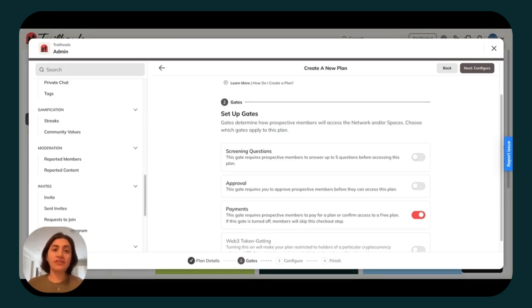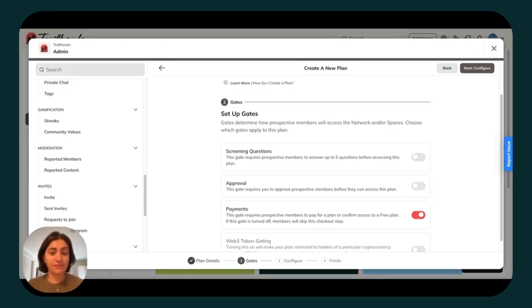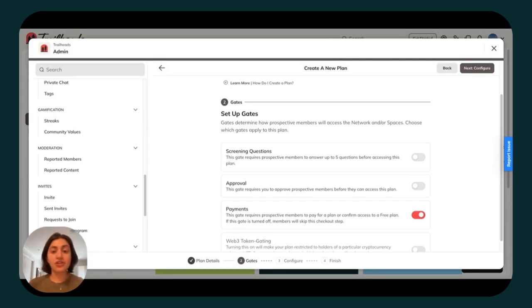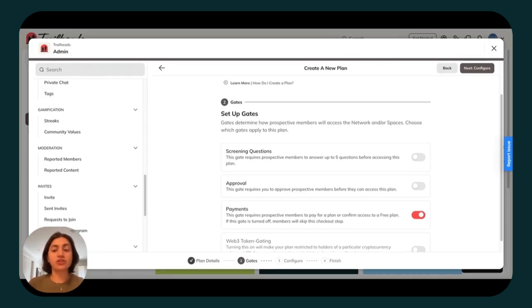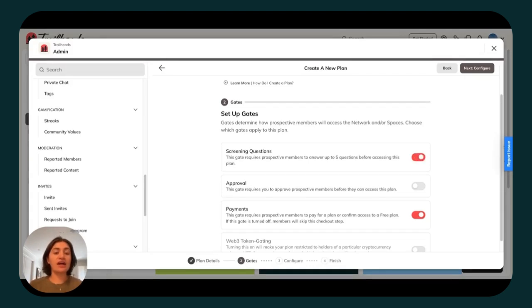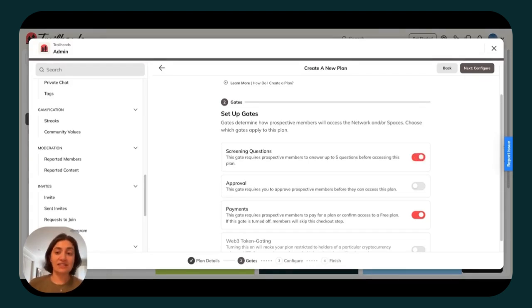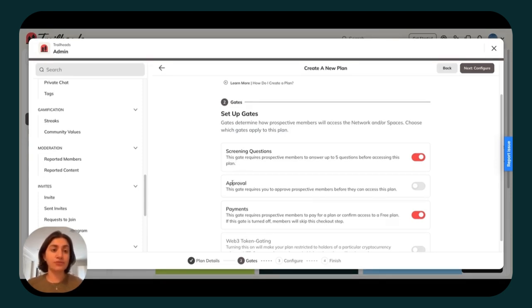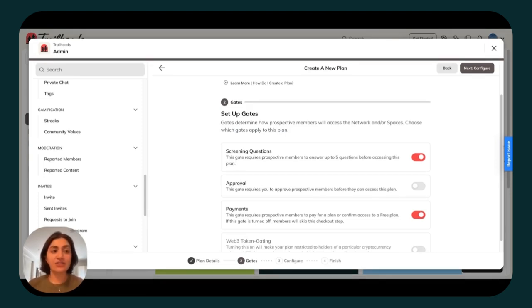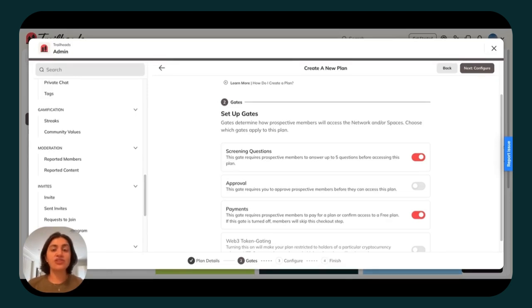You've also got the ability to toggle on approvals for this plan. This means that as a host, you can approve prospective members before they can access this plan. You can also turn on screening questions, which will allow you to add up to five questions that members must answer before accessing the plan. Both screening questions and approvals are great if you want to specify exactly who can access your Mighty Network and make sure that only your ideal members are paying and joining.